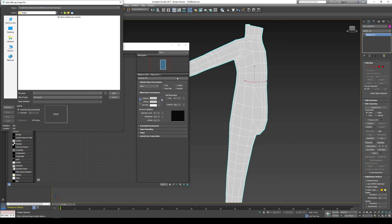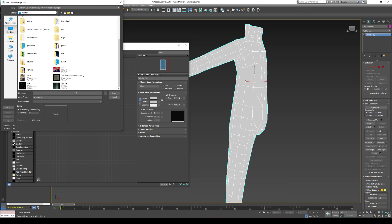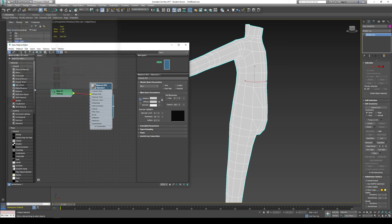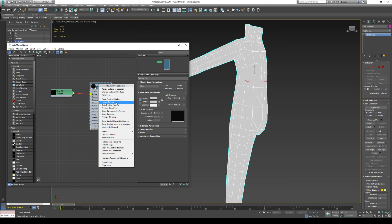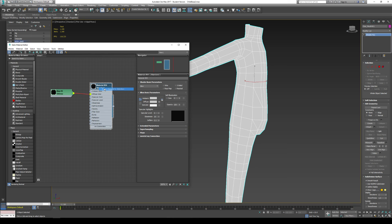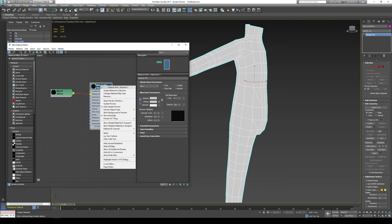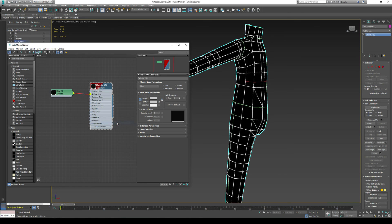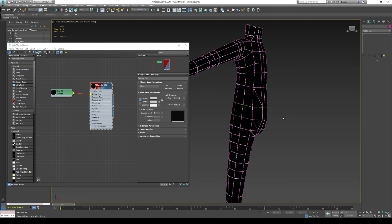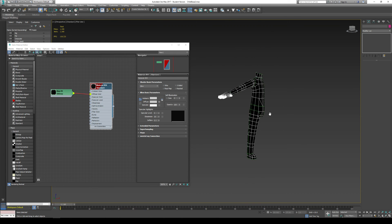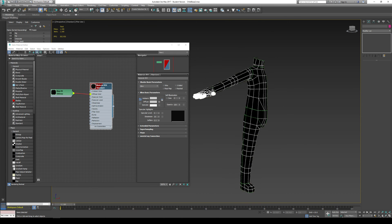I find my UV that I rendered out for this one. I right click on the material. And I assign material to selection. I right click on it again. And I go show shaded material in viewport.